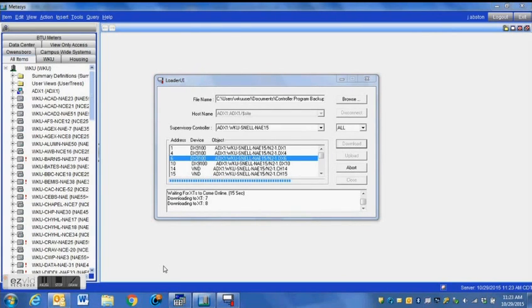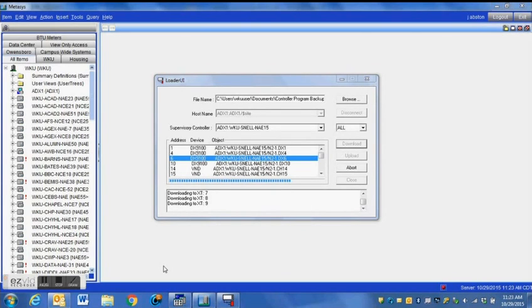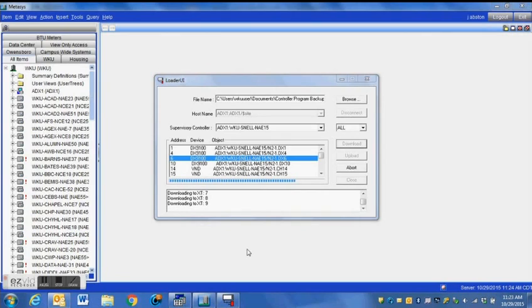You will actually notice the device will probably stay online with Metasys for a brief period of time. And what we're seeing here is the extension modules are currently being downloaded as well. That's one of the things that it does, it downloads the extension modules as well. So you've got to make sure that you have those options selected correctly.